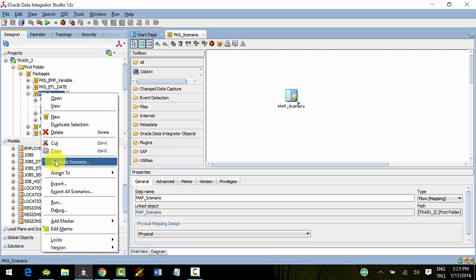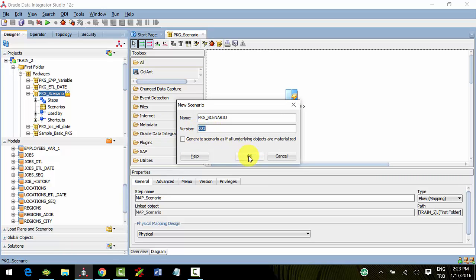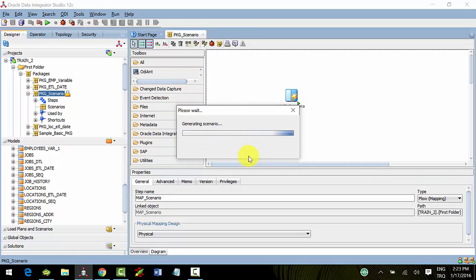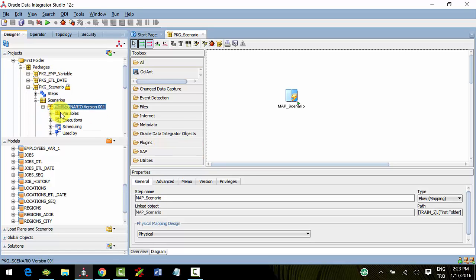You can create a scenario by right-clicking on an interface, package, or procedure. Don't forget this. I'll create a scenario under the package.